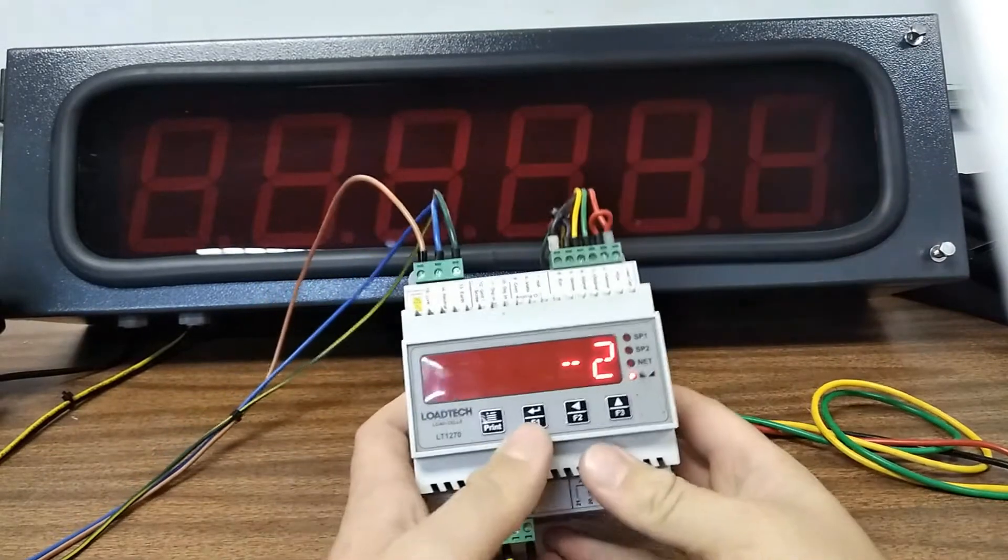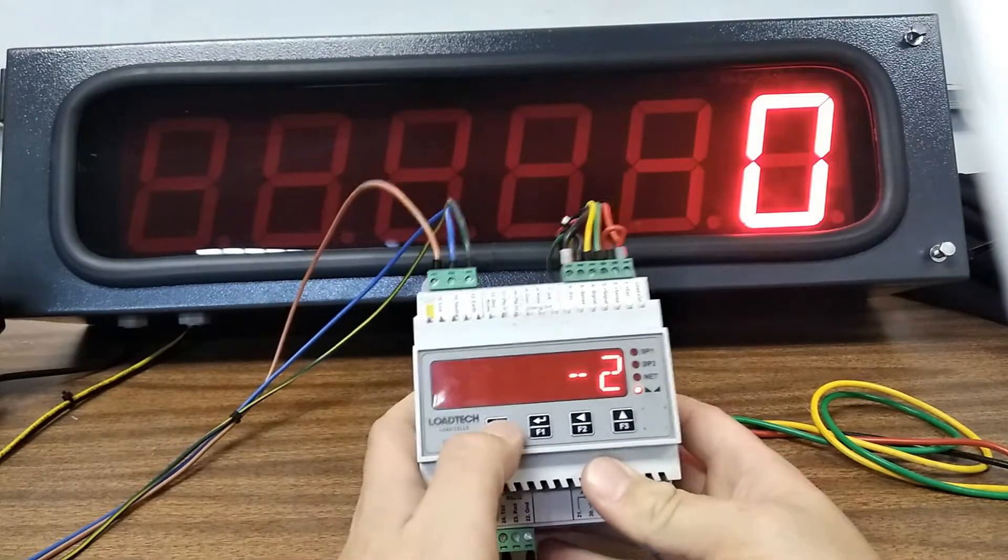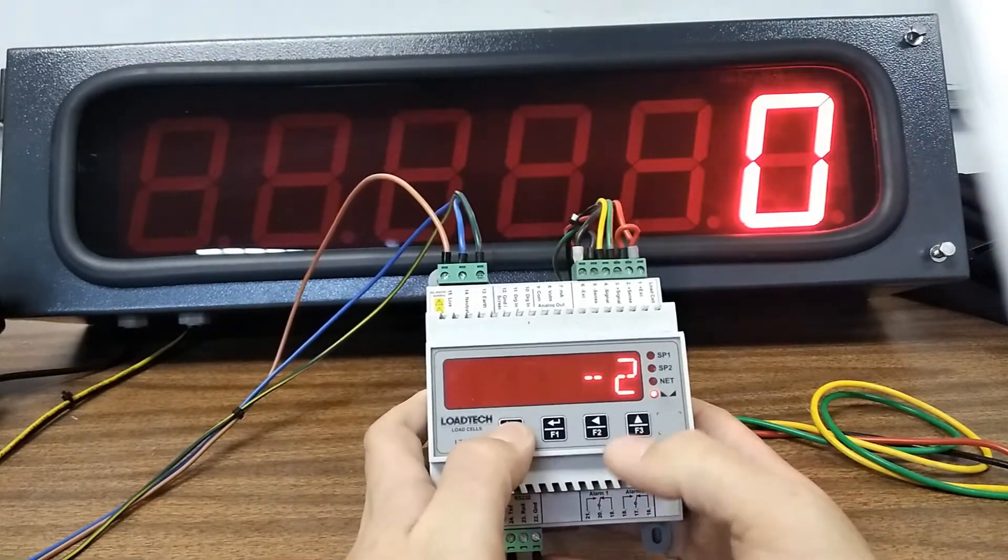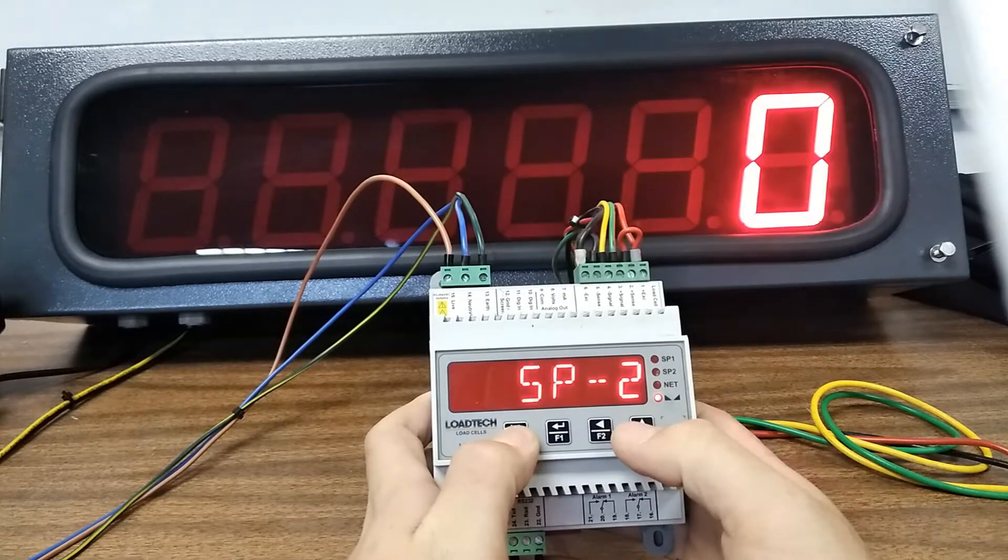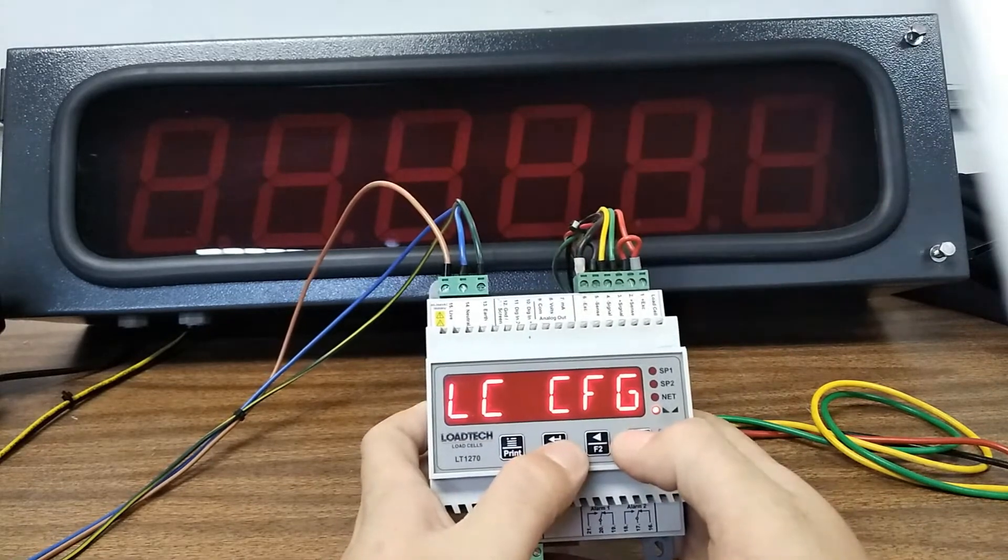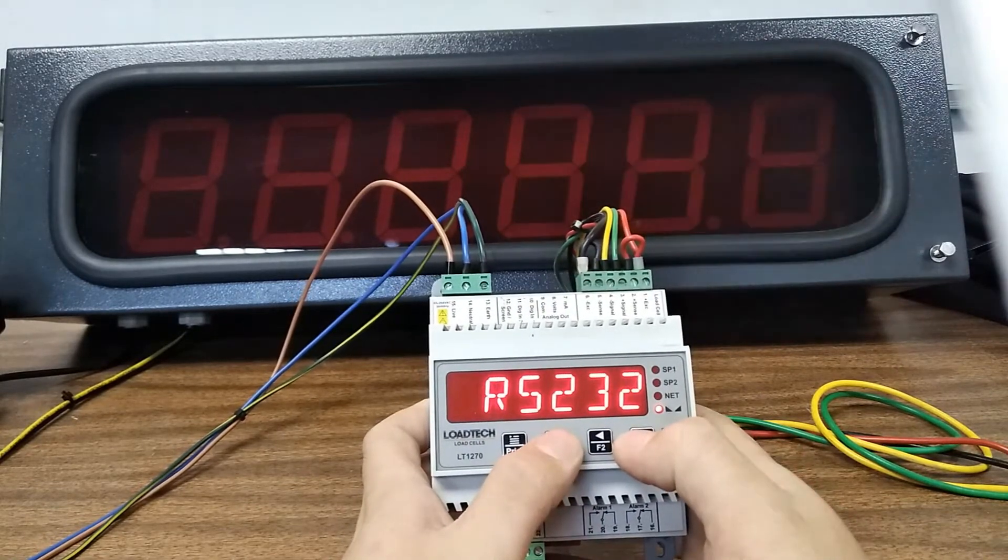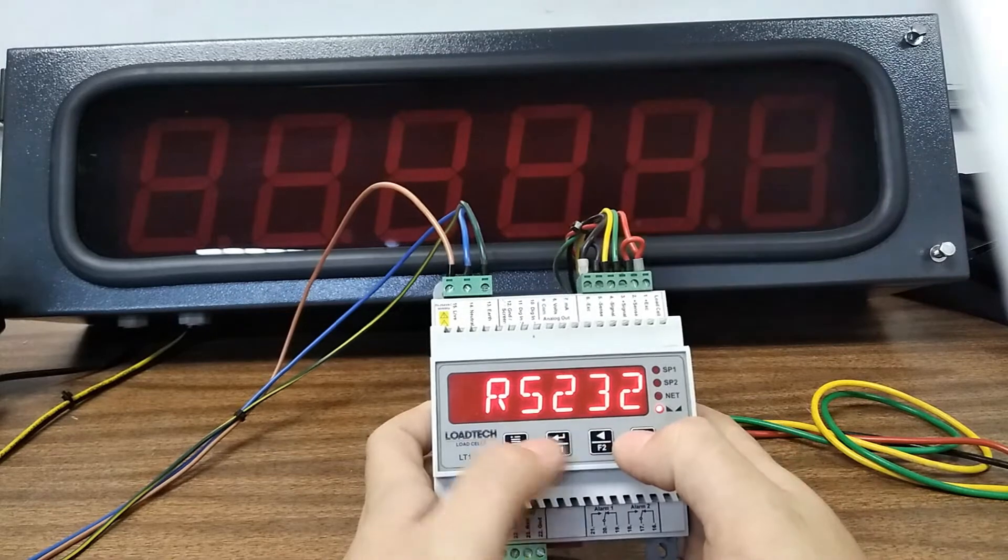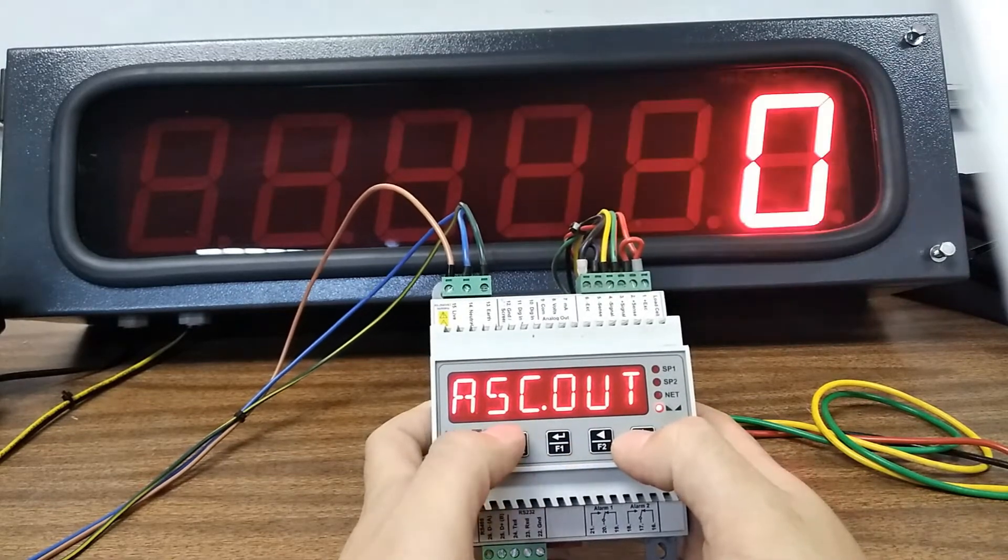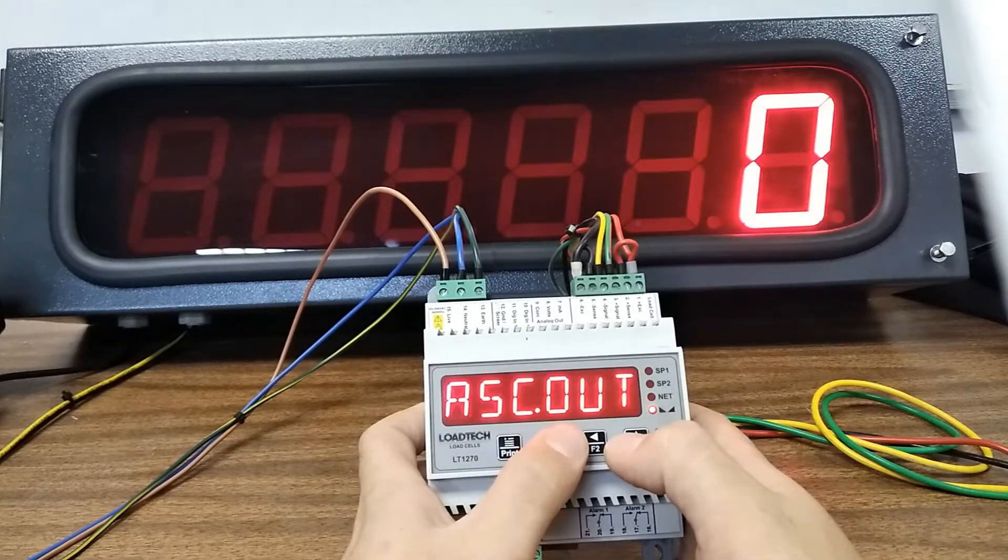First off, as seen in the previous video, you hold in your print button. This time you go to RS232. First check the protocol, make sure it's ASCII out.